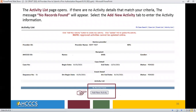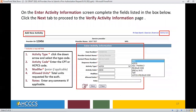The Activity List page opens. If there are no activity details that match your criteria, the message No Records Found will appear. Select the Add New Activity tab to enter the activity information. On the Enter Activity Information screen, complete the fields: the Activity Type, Activity Code, Modifier if applicable, Allowed Units, and the Notes field. Enter any comments if applicable, then select the Next button.